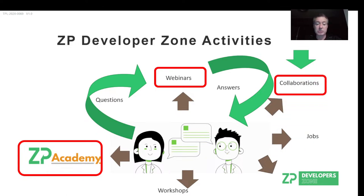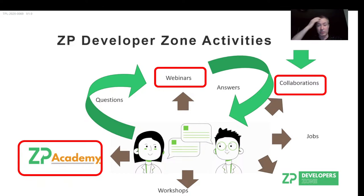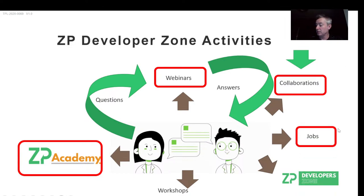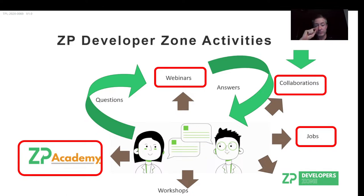Don't forget our collaborations — these are generally funded through government-sponsored projects, so we do support them. We are quite supportive, we do have jobs made available, and we have the ZP Developer Zone.